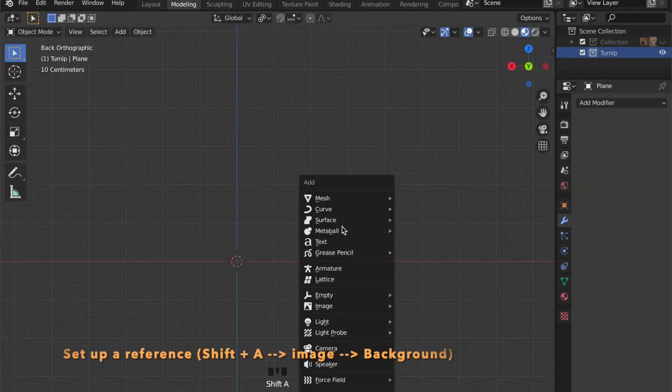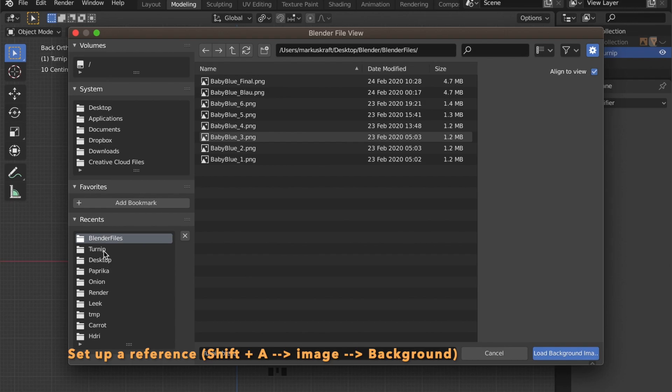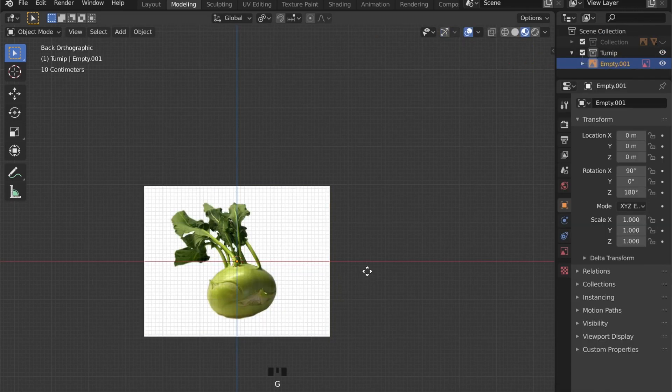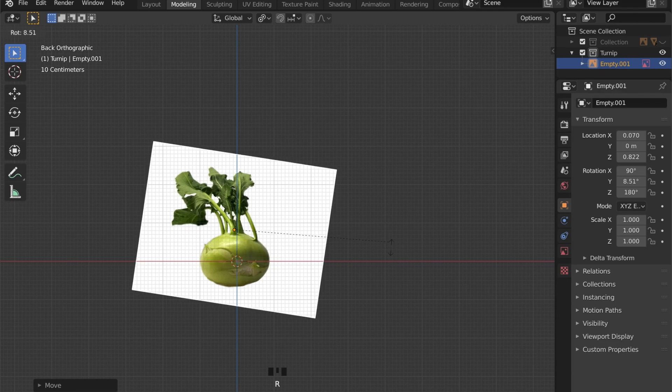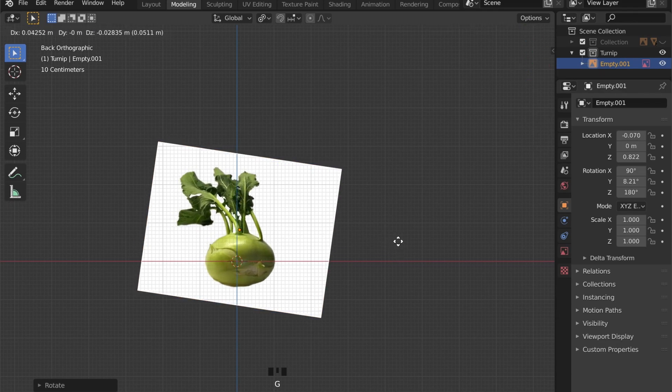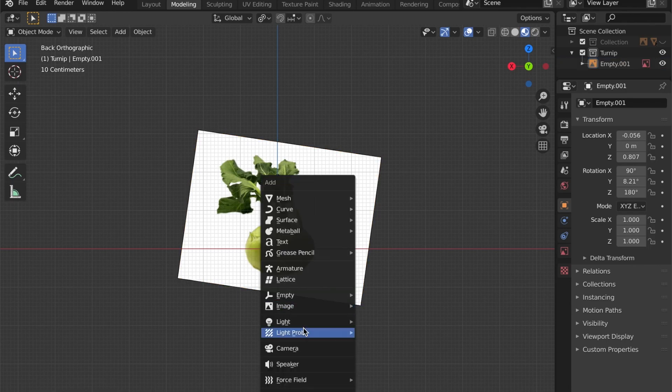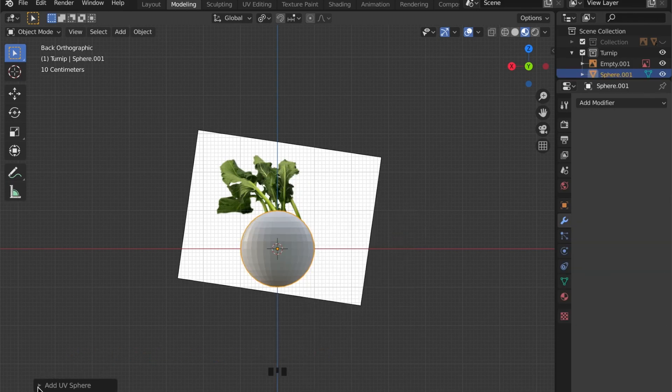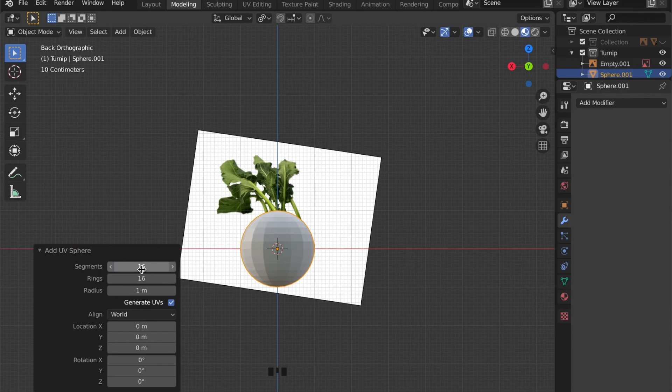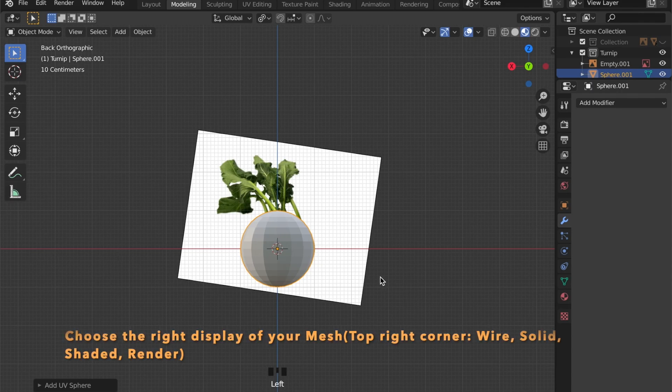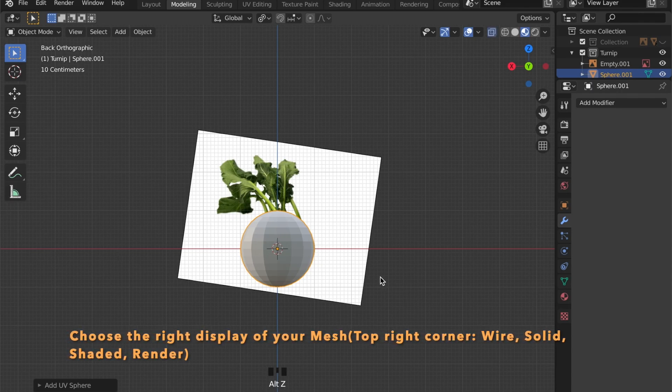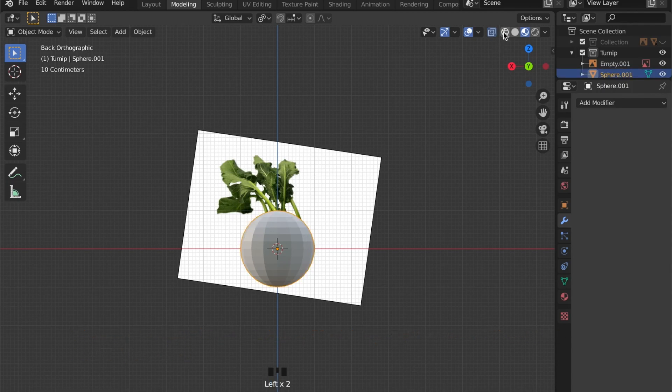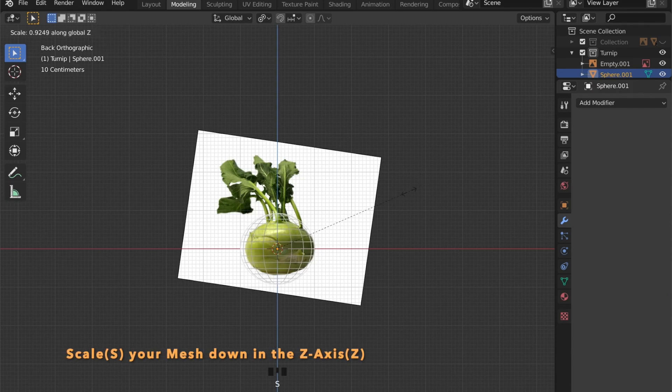First let's set up our reference by pressing Shift-A, then Image, then Background. Then we can add our basic mesh which is a UV sphere. I set the segments and rings to 16 because we don't need that much geometry. You can change the view in the top right corner and I choose wireframe mode to see what I'm working with.